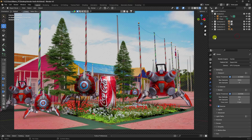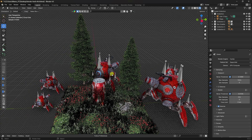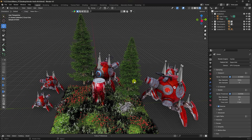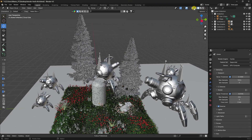Hey guys, welcome back to my channel for tutorials. Today I will teach you how to apply a 3D object in a 2D image. See, that's my composition and those are some objects.